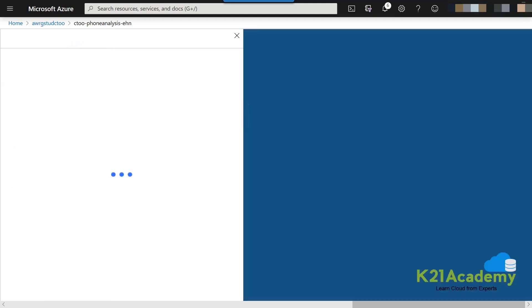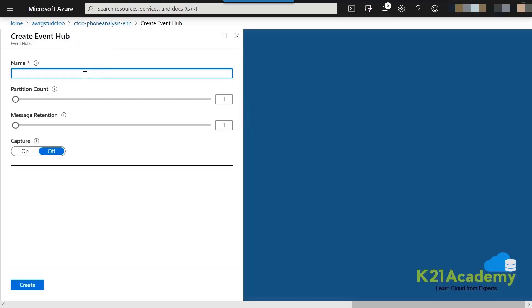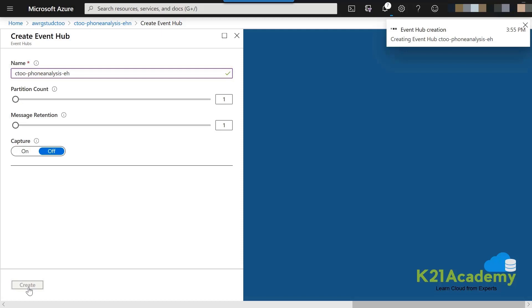Click on the first option to create an Event Hub instance. Give it a name — for example, your initials followed by 'phoneanalysis' and 'EH' for Event Hub. For partition count, you can leave it as one. Message retention defines how many days the message will be retained — you can set one day, two days, up to ten days. One day is good enough. Then click Create.